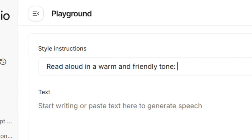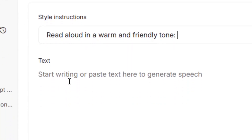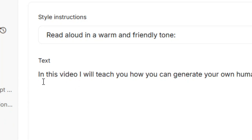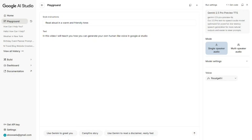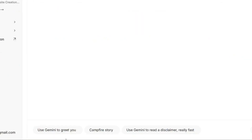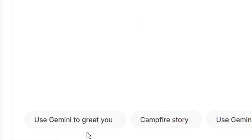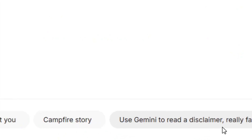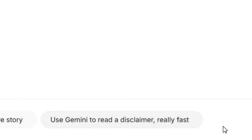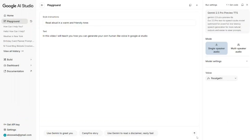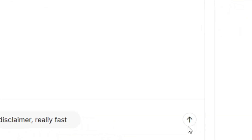Then come to where you have the text input and paste your text that you want to generate speech for. After that, you can use any of the available features, but I'm not going to use any of them and simply go forward.